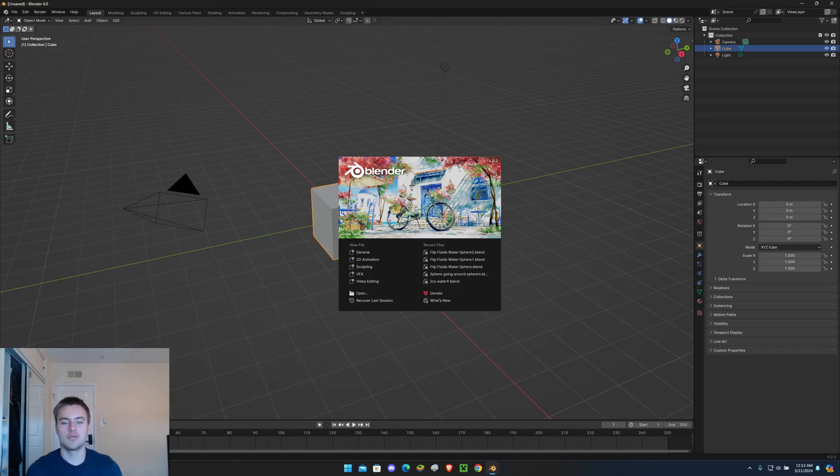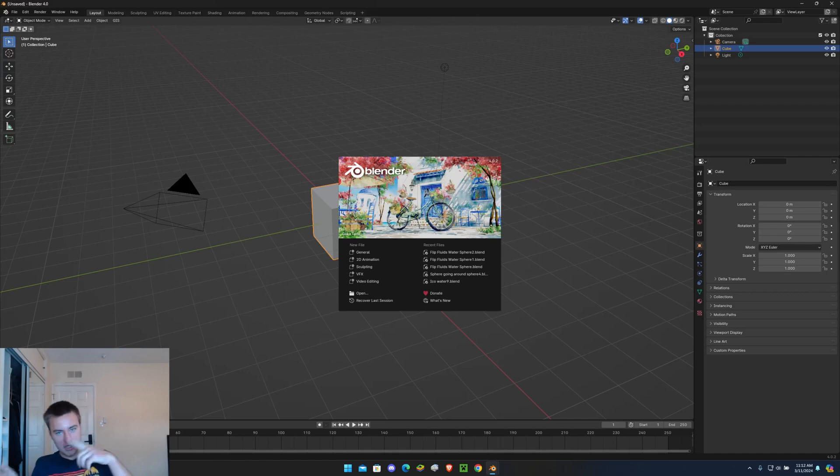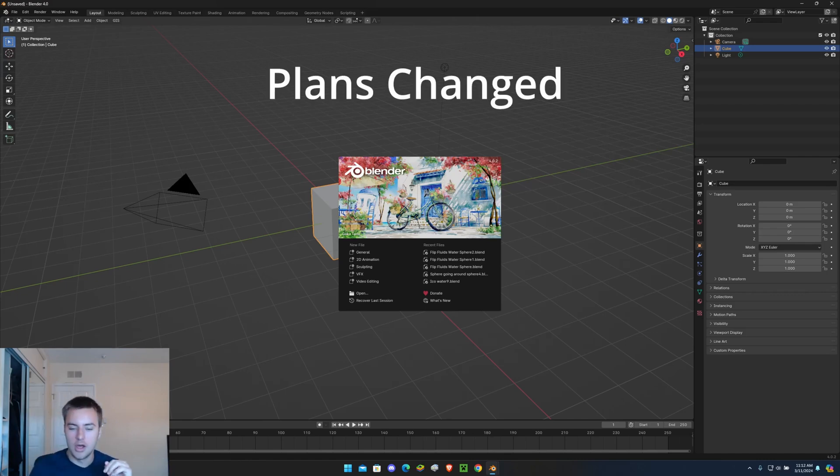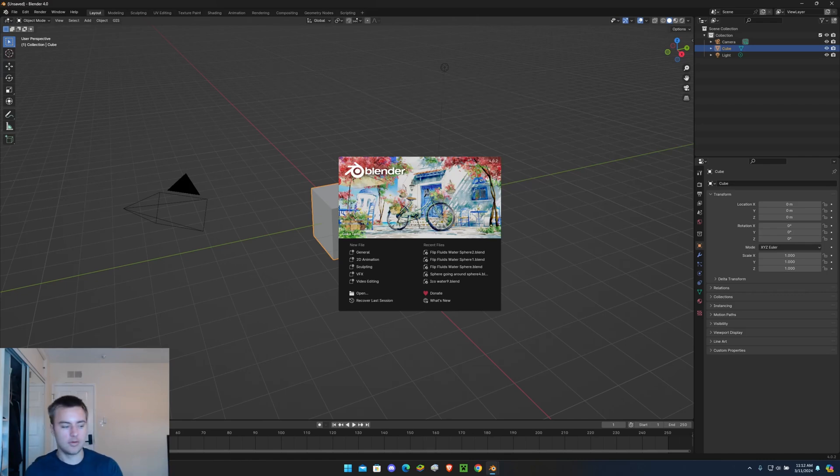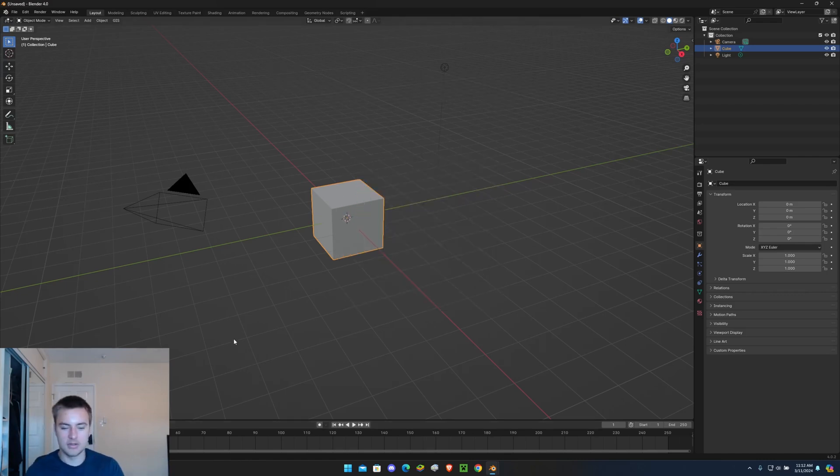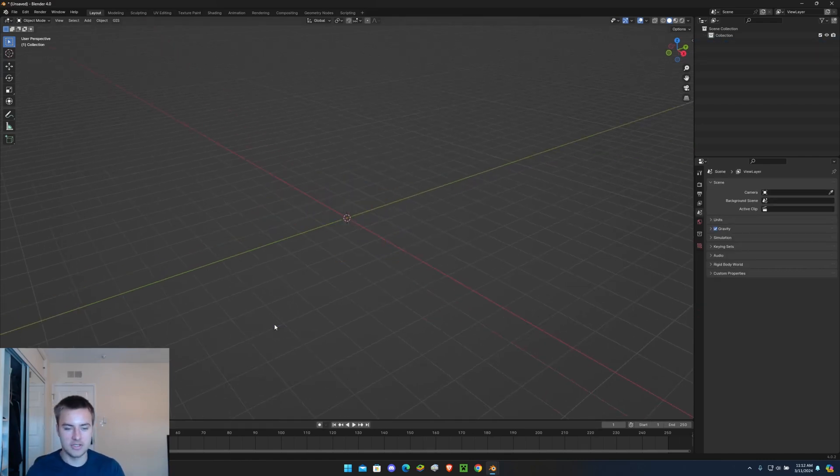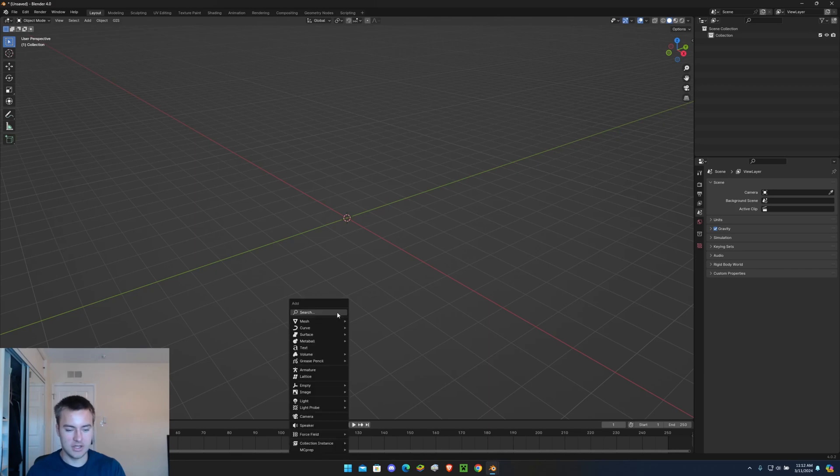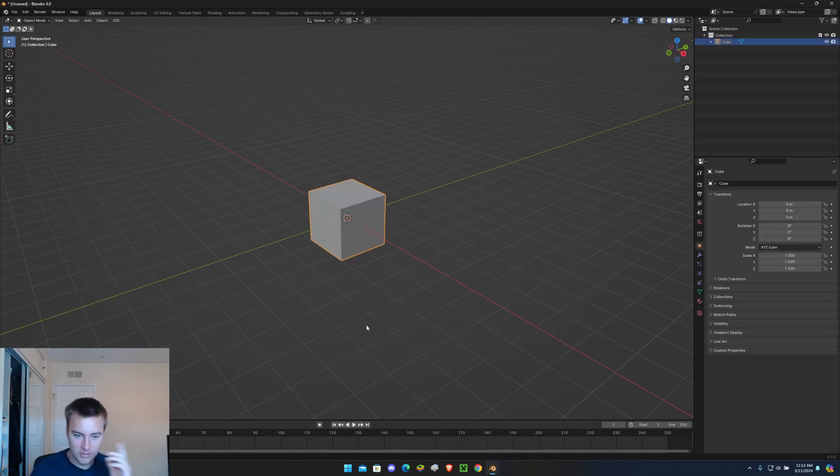Welcome everyone, today we're going to be doing a tutorial on the video that you saw at the beginning of this tutorial. So let's get right into it. To start off, let's just delete everything and let's add a regular cube.